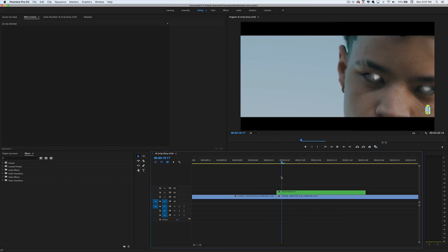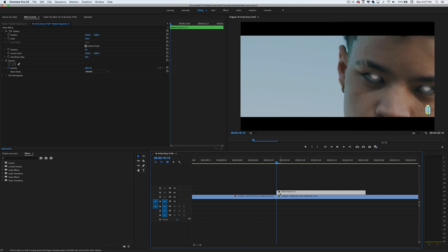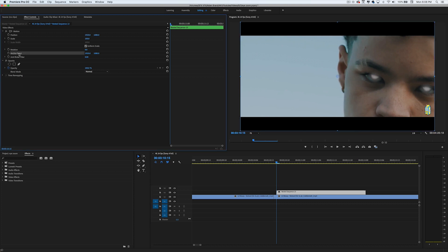Now we're going to go to the beginning of this clip, click on our clip, and set an anchor point. What the anchor point does is set a new center for the clip — so if I set the anchor point exactly on his eye and bump up the scale, it's going to scale right into his eye. Go ahead and click Anchor Point and you'll see this little circle.